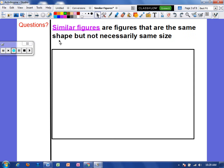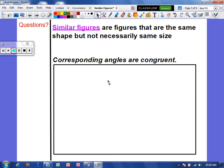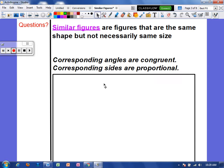Similar figures are not the same size, but they are the same shape. Whenever we have similar figures, the corresponding angles are congruent and the sides are proportional. The angles are always going to be equal to the corresponding angle on the other figure, and the sides are just going to be proportional — not exactly the same.